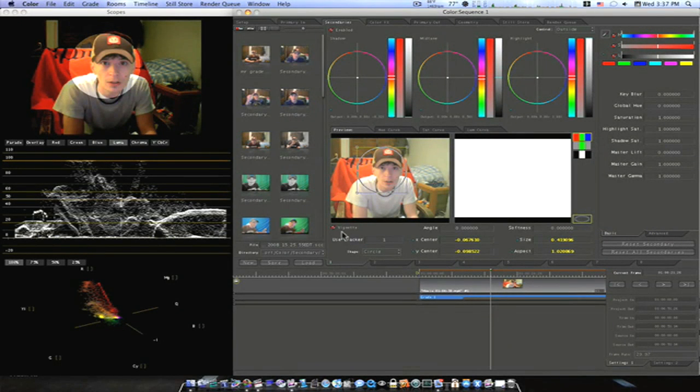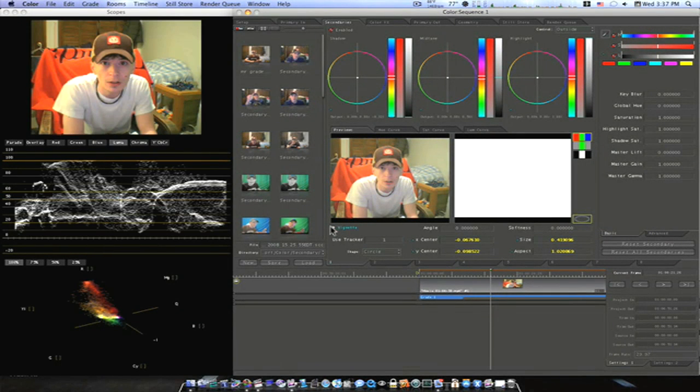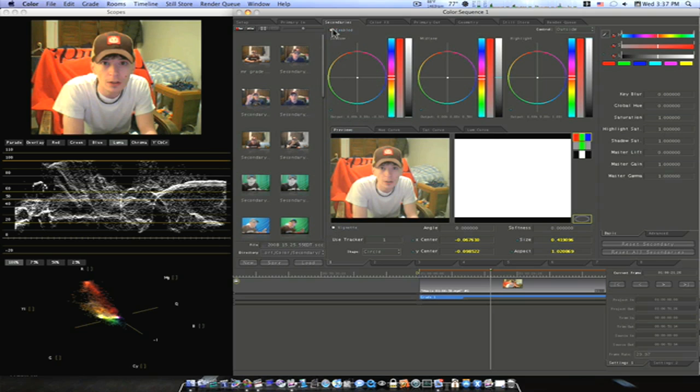Hey guys, this is eMeek77 and I'm here to show you a little bit about trackers within Color. So let me undo everything so I can start from scratch. As you can see, I have some footage loaded in here.